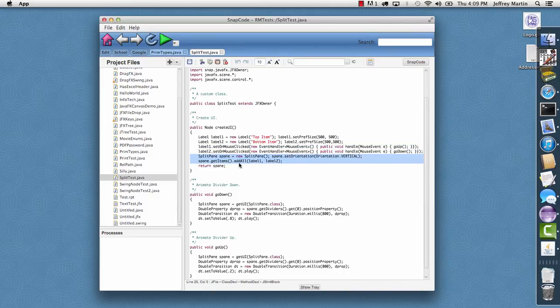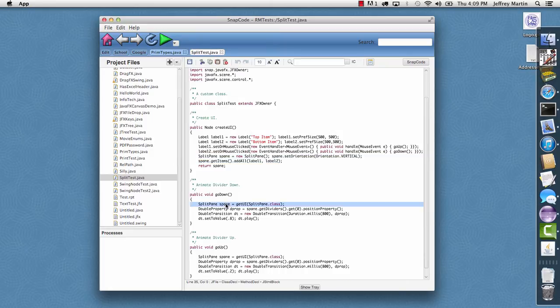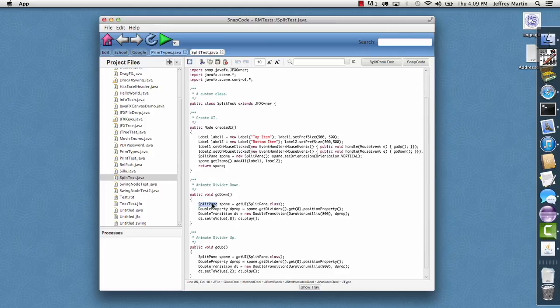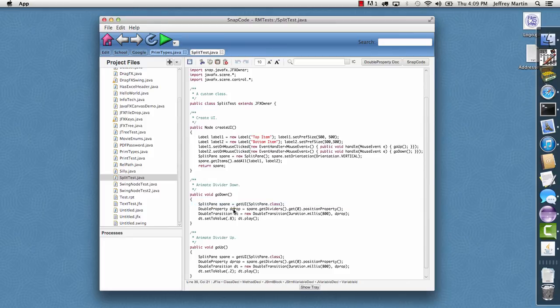The mouse clicks on the top label tells the split pane, well it gets the split pane and it gets the divider property by asking for the first divider and getting its position property.